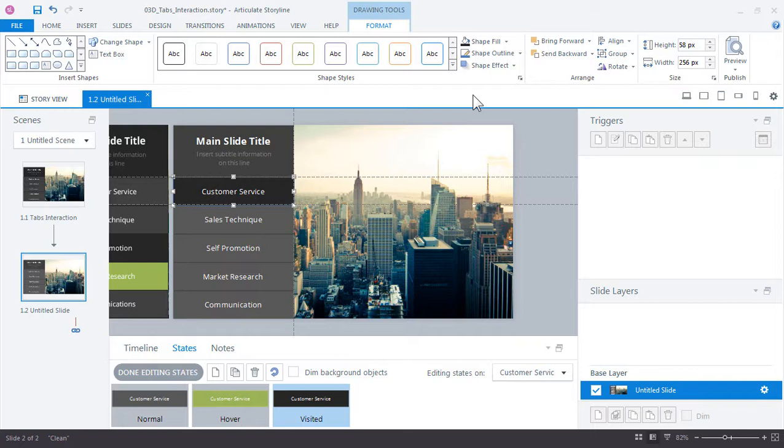You can add additional graphic objects such as shapes or pictures or text or characters or just about anything else. So with the visited state selected let's add that blue indicator graphic.